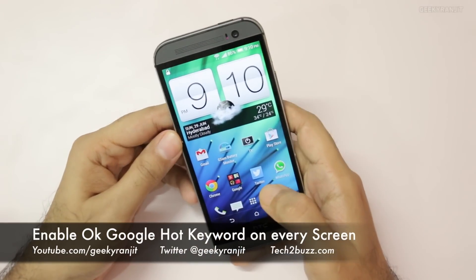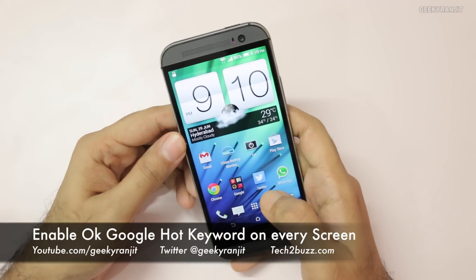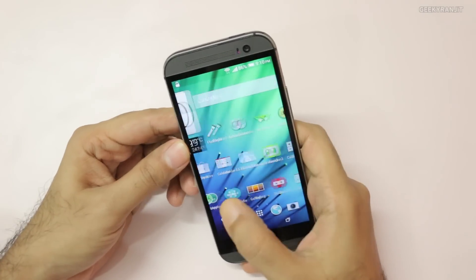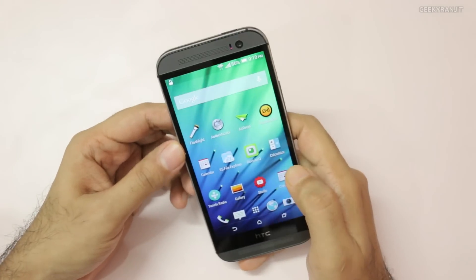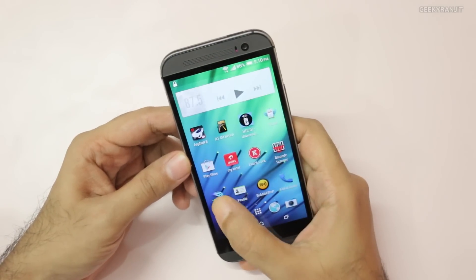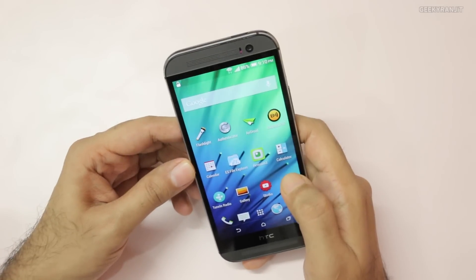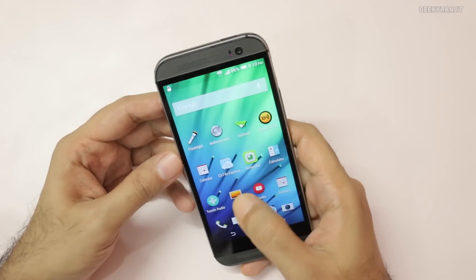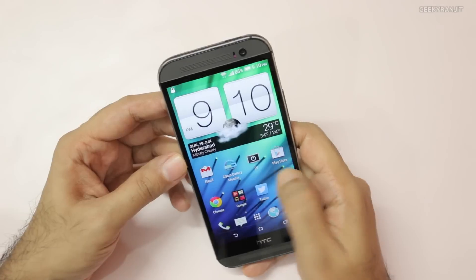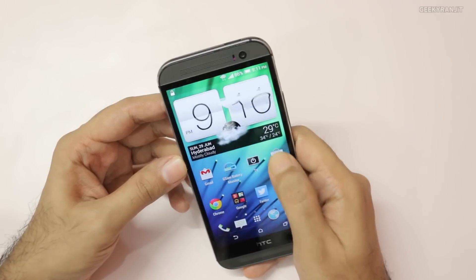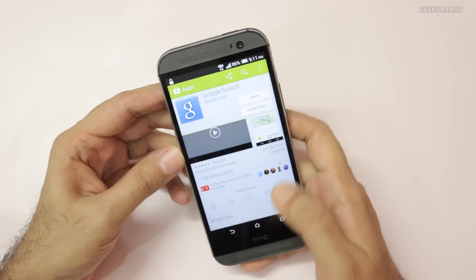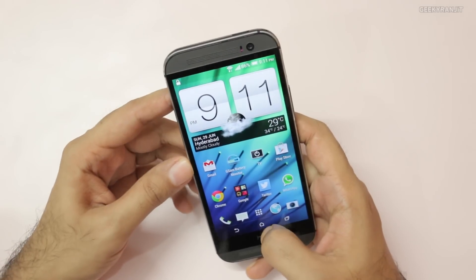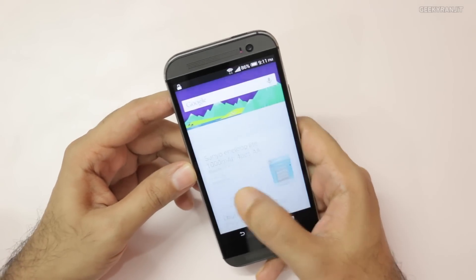Hi there, this is Ranjit. Recently Google enabled the hot keyword 'OK Google' to work anywhere from an Android phone — if your screen is active, you can use it. For example, this is the HTC One M8 and I have applied the latest Google Search update, and Google Now has to be activated.